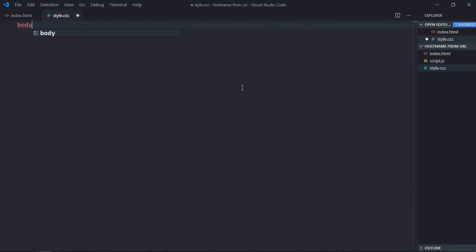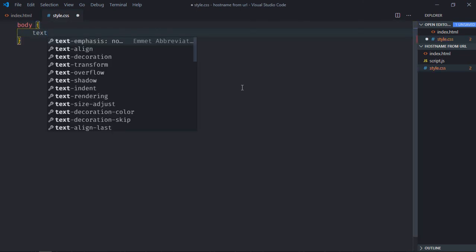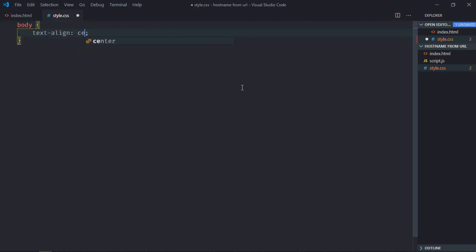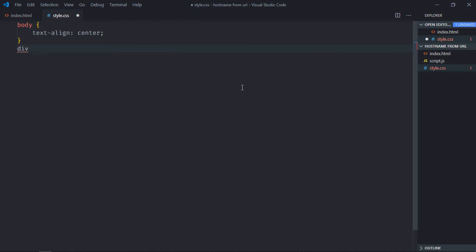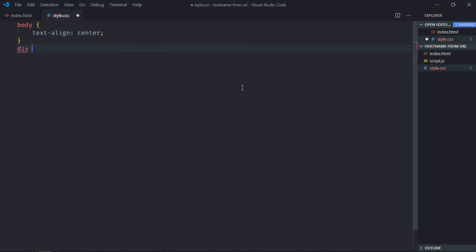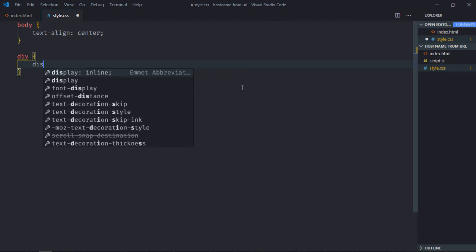Select body element, text align will be center. Select div element, display will be inline block.